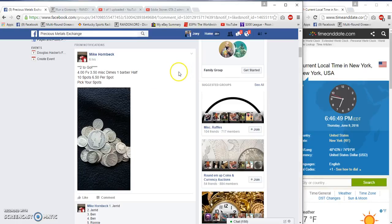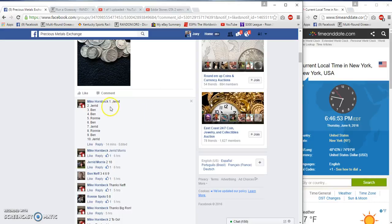What's up precious metals, we're gonna run the Mercs and the Barber half for a mic, ten spots, six fifty a spot. Winner take all.